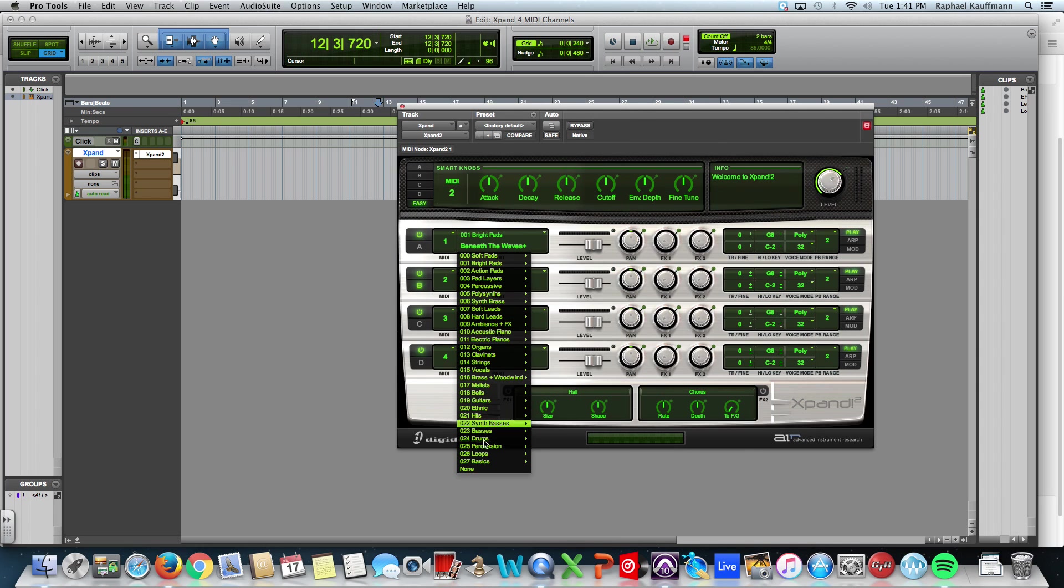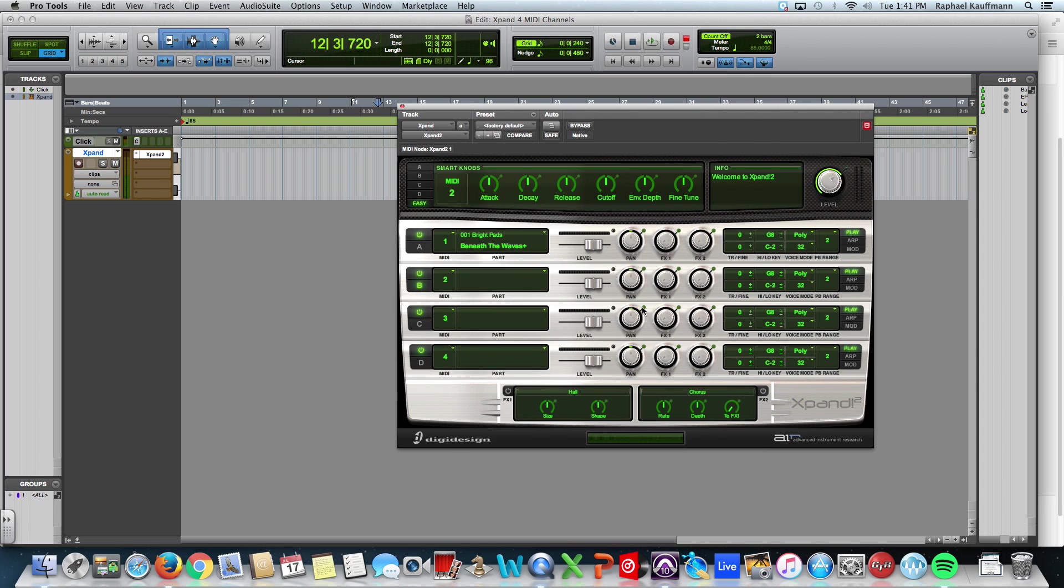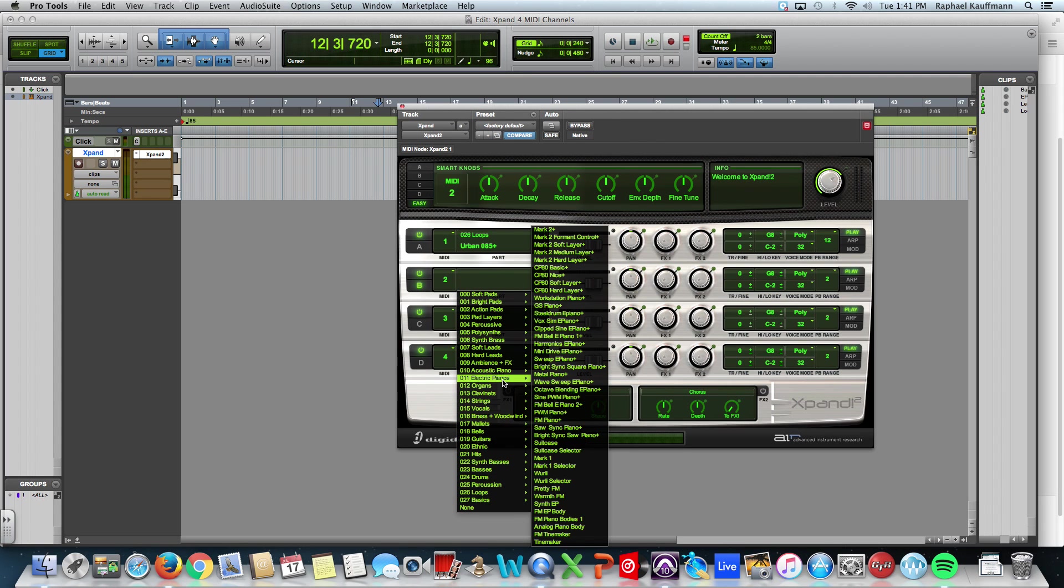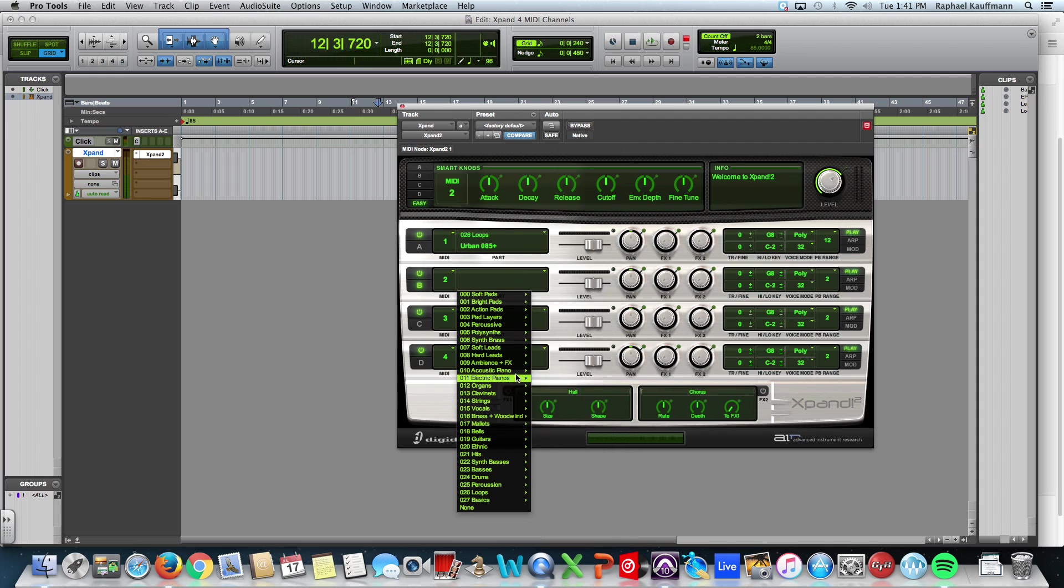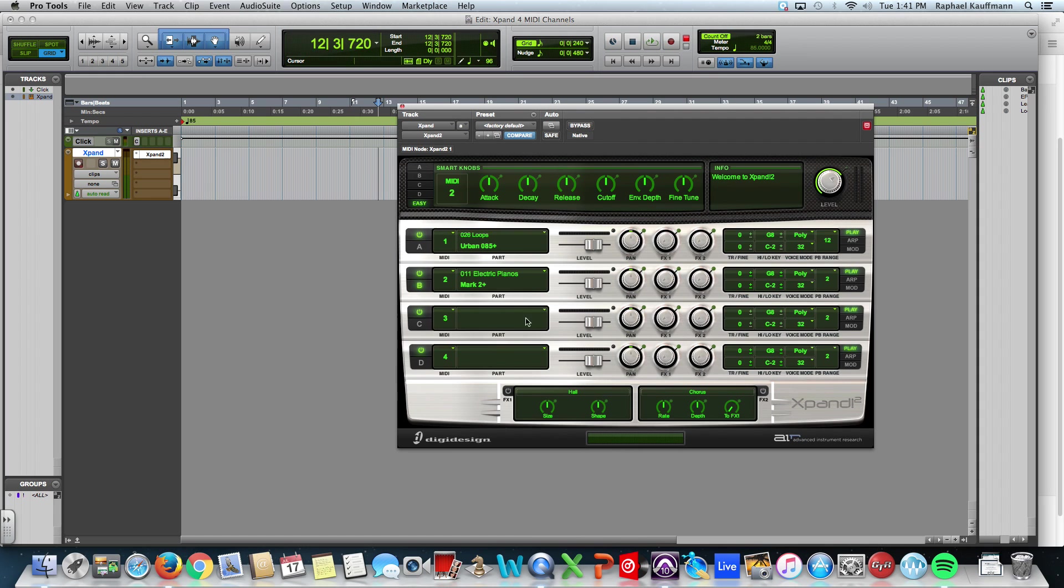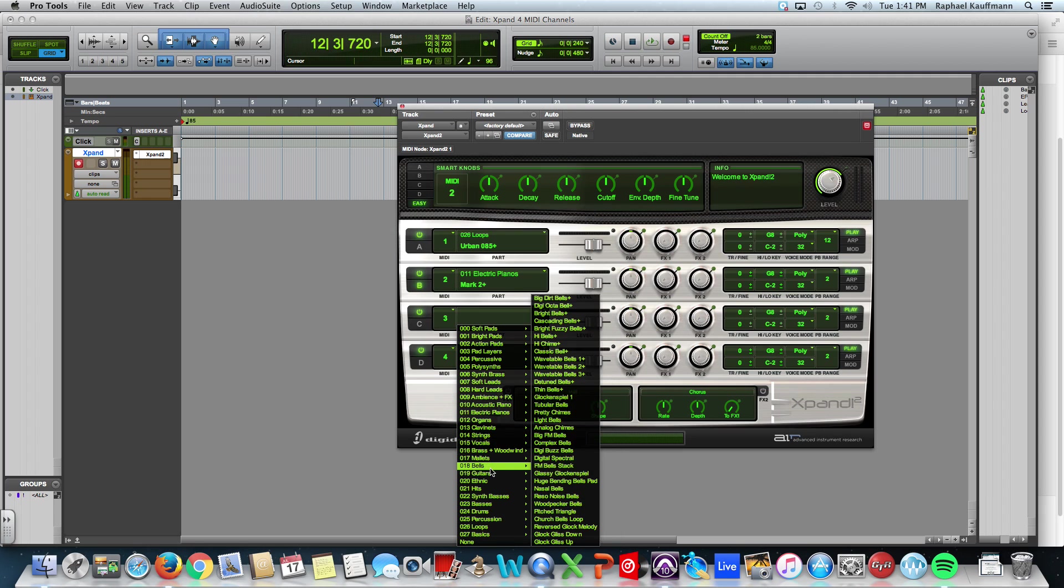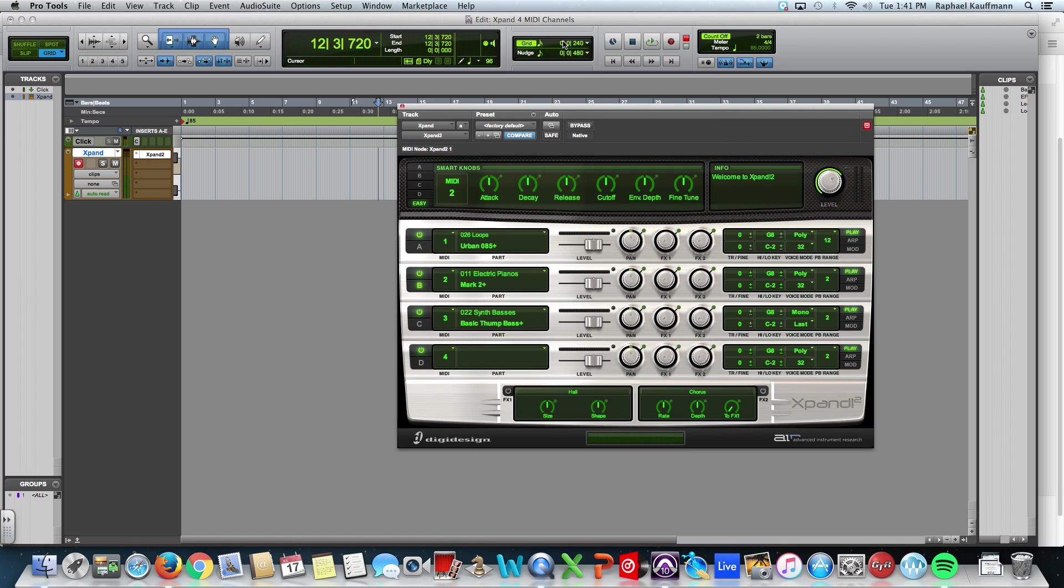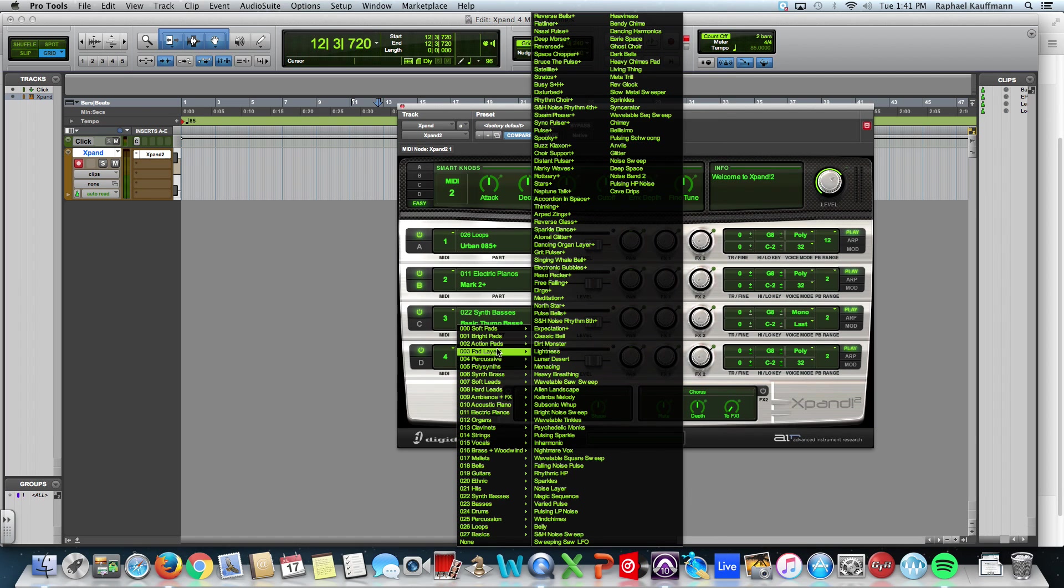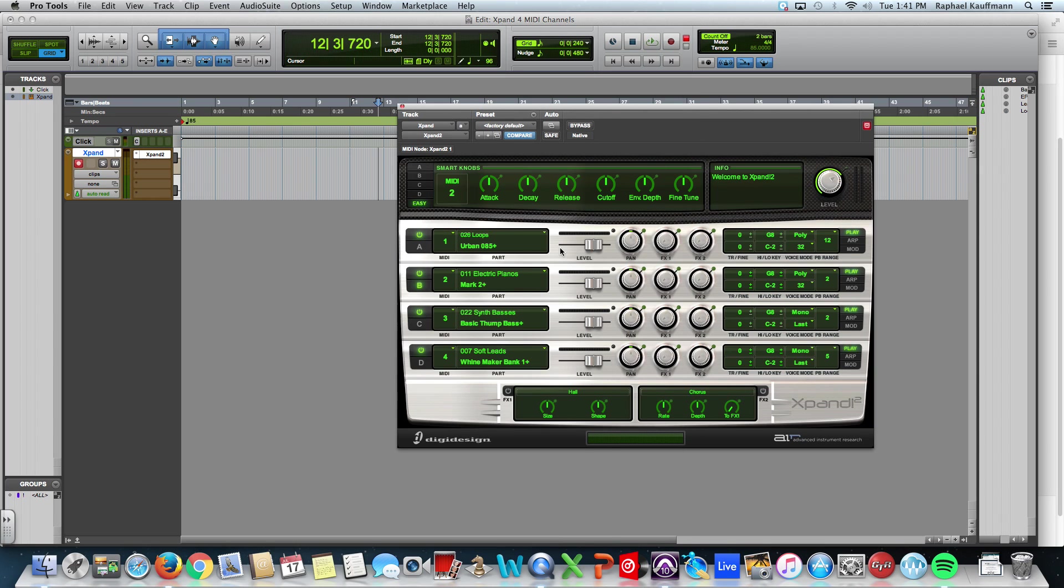I'm going to choose a loop for part one. For part two, I'm going to go into electric pianos, choose the Mark II. I'll put a bass in here. How about a synth bass? A basic thump. And a lead. Why not? A soft lead. The winemaker.